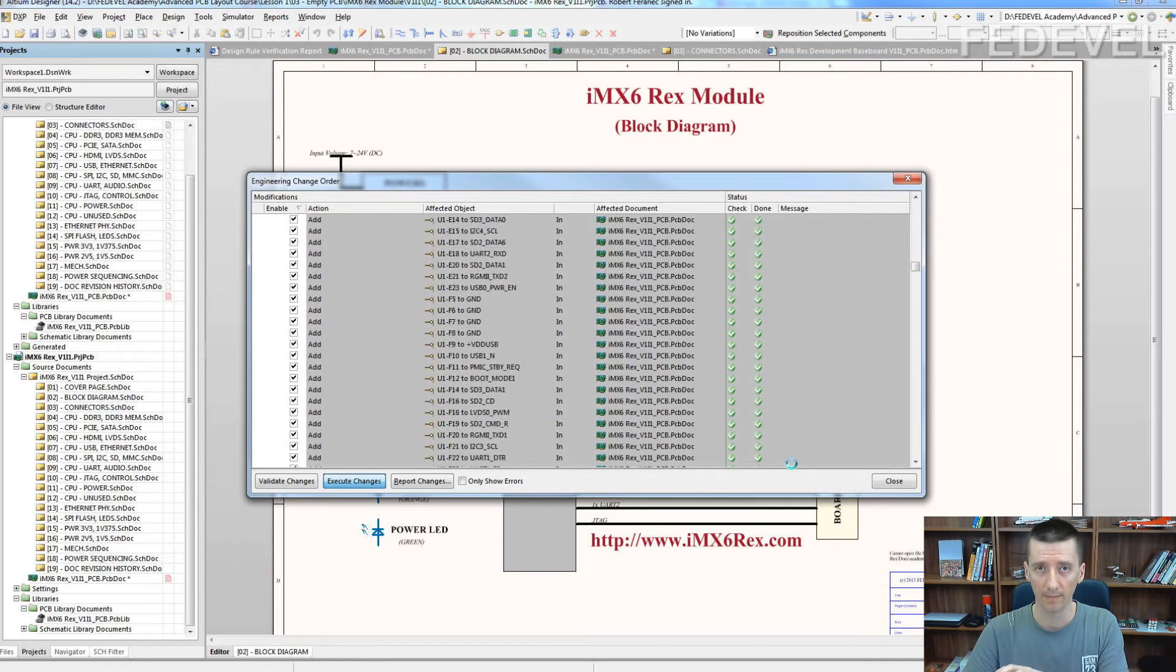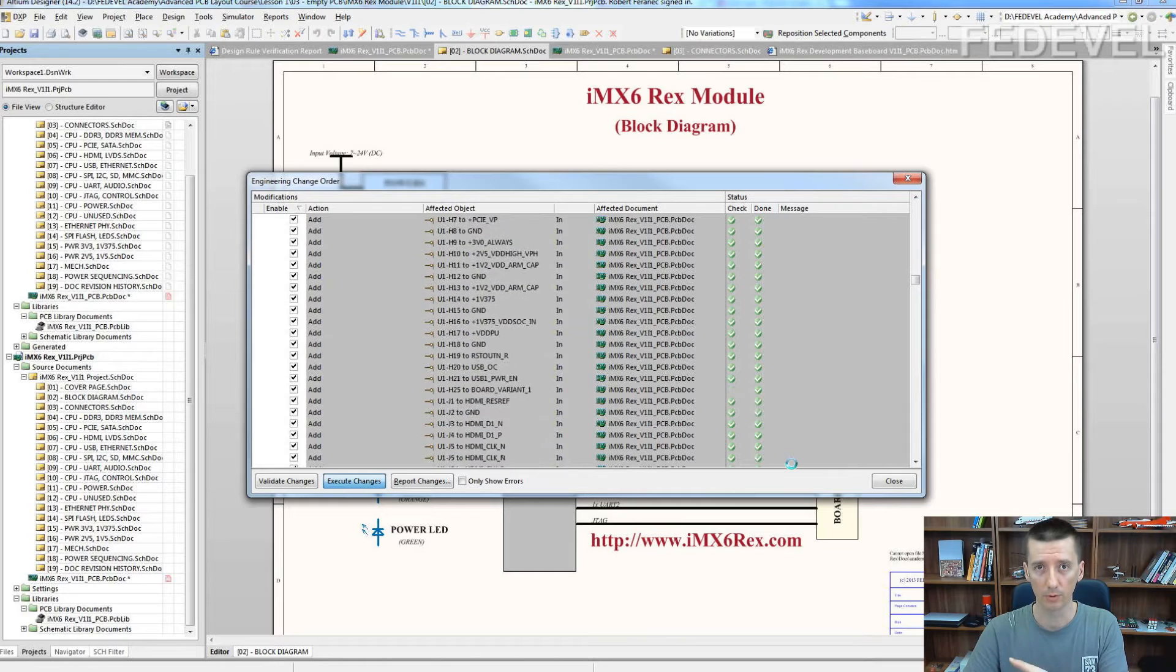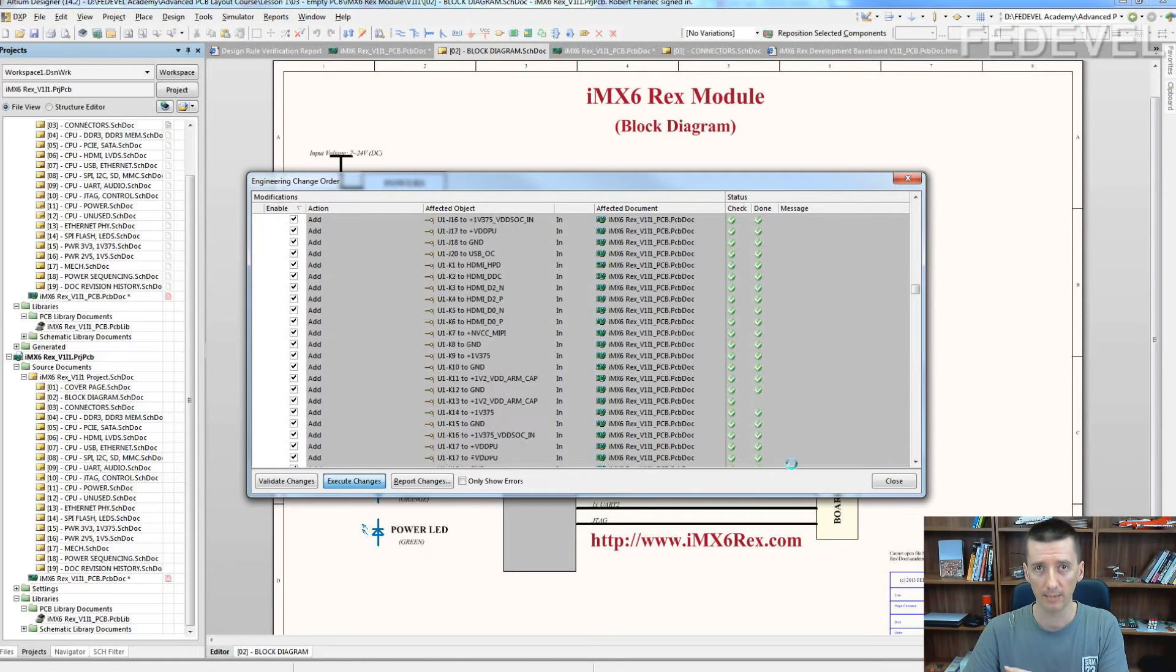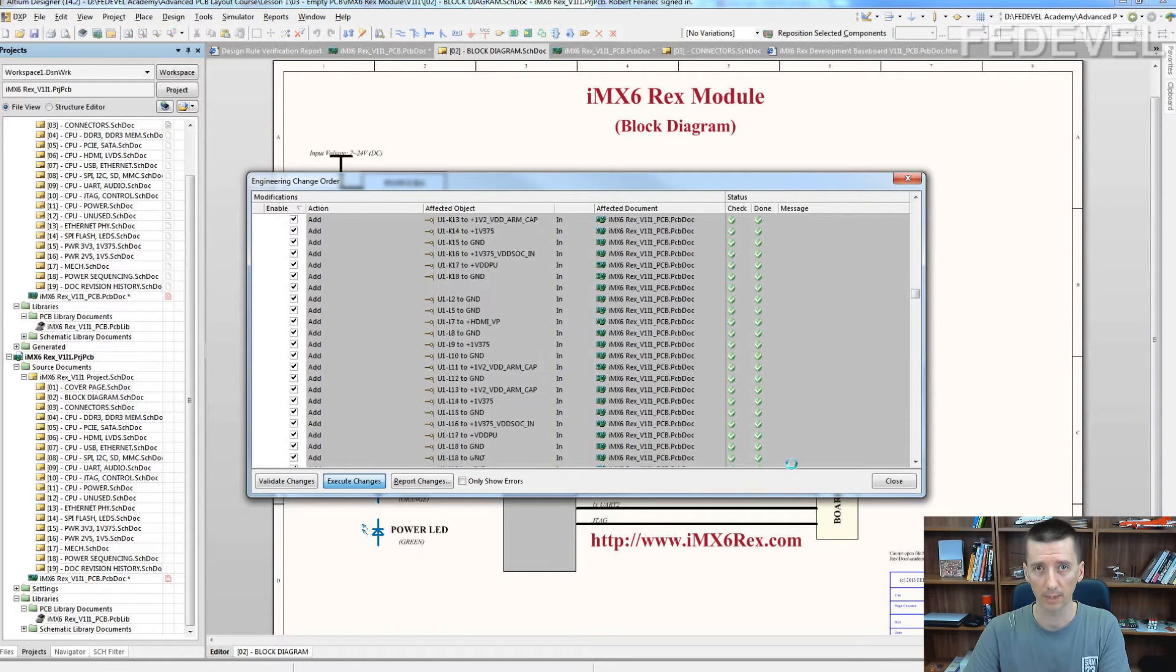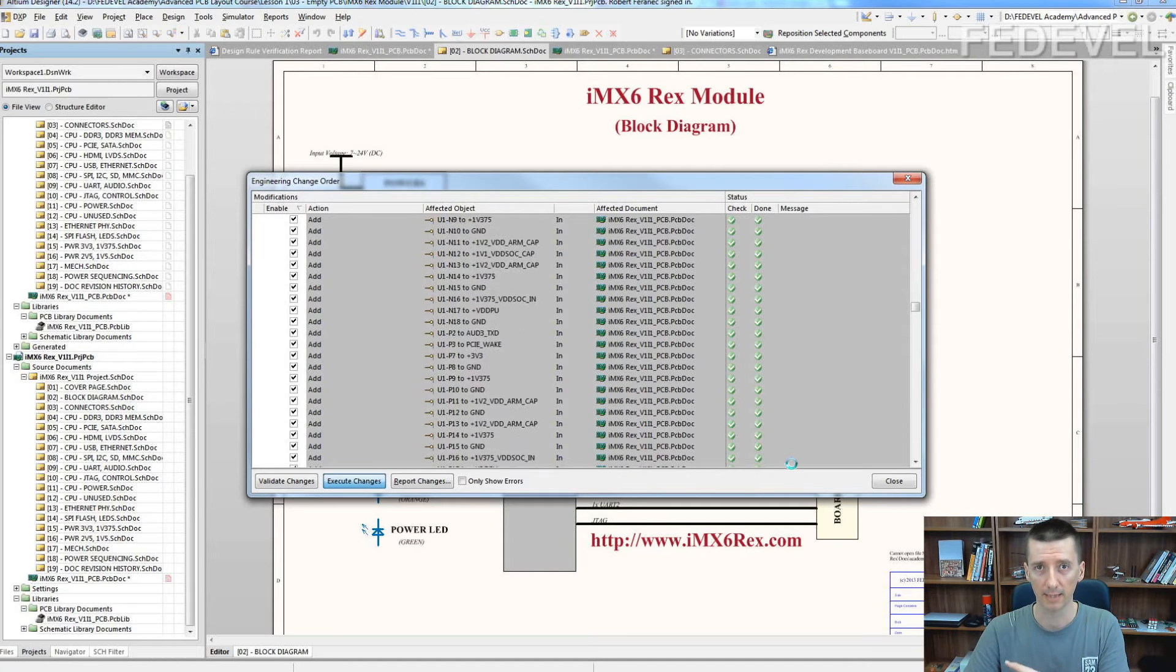Therefore, always if you are planning to reuse component placement, try to keep component reference designators same.